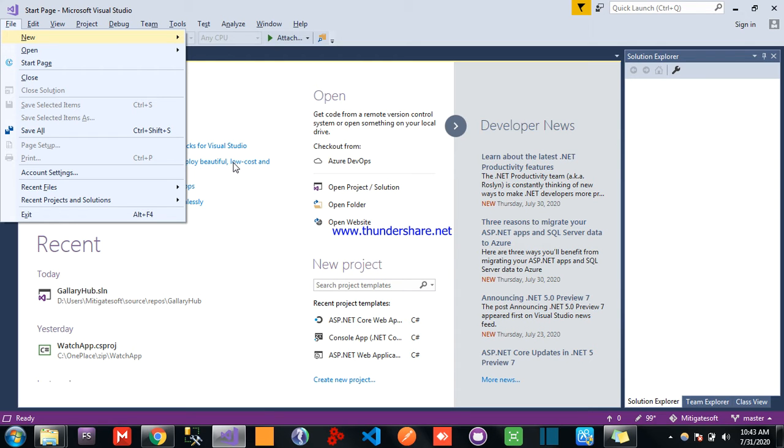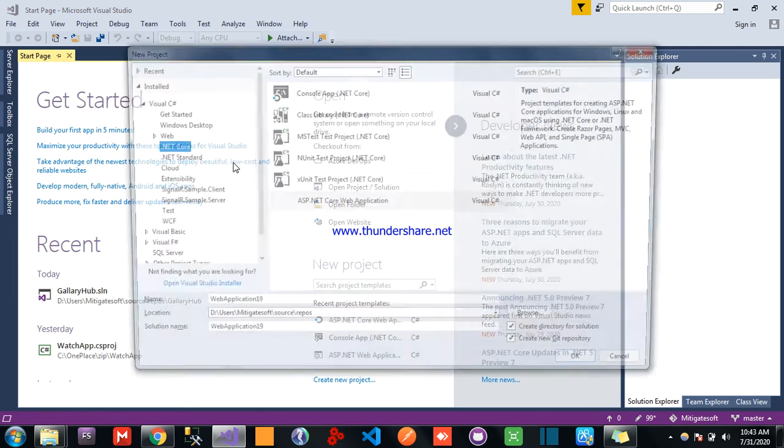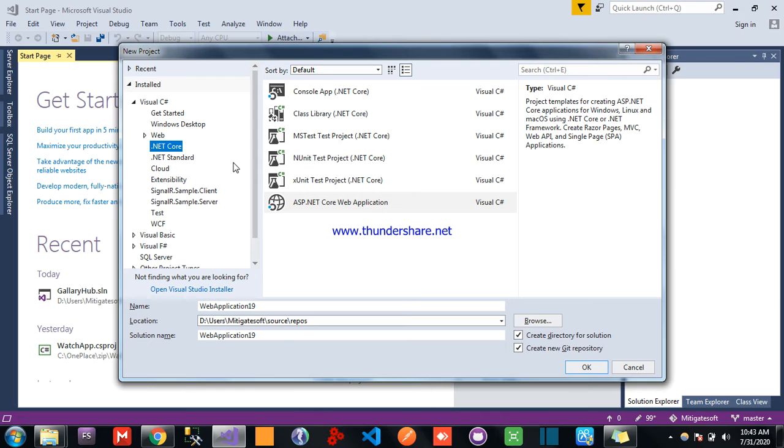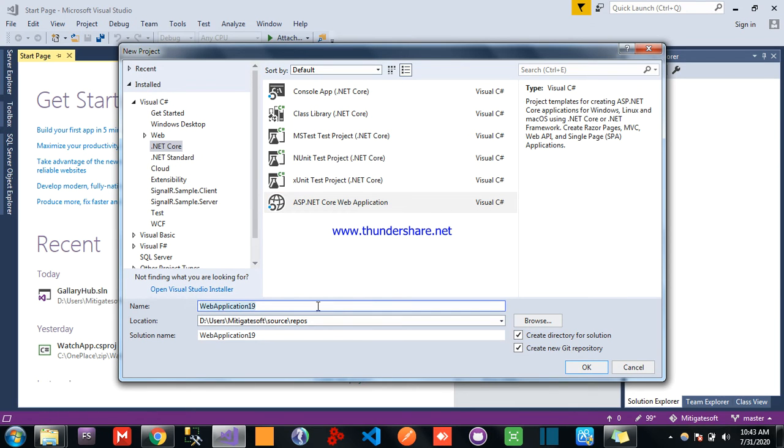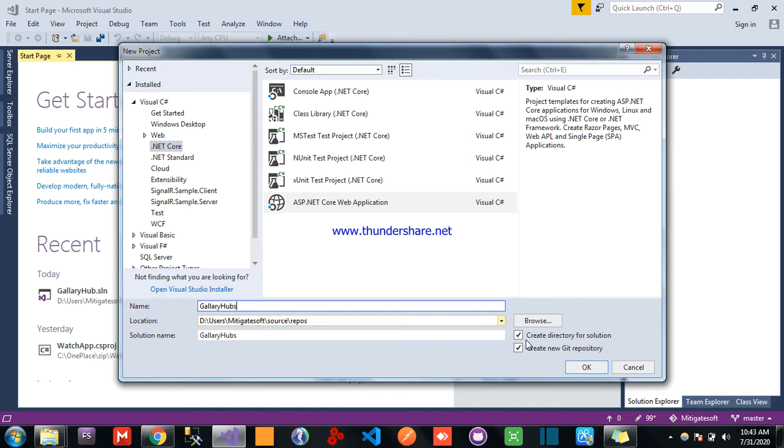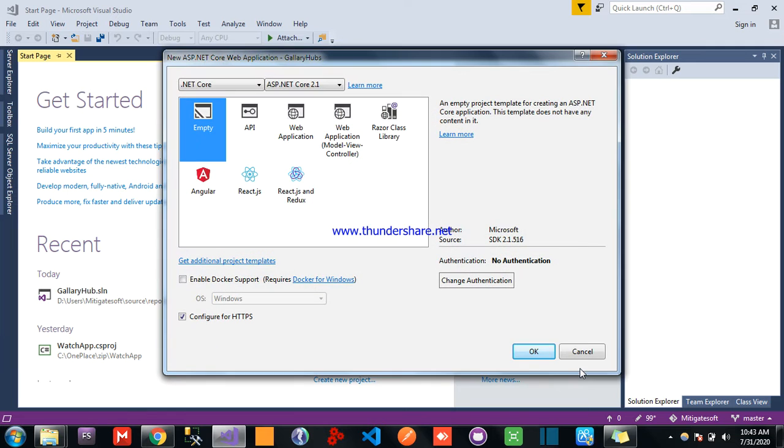In web application go file menu new project, here select .NET Core and select ASP.NET Core web application and give the name as gallery hub and click ok. Now select empty template and rest of the page then select default, click ok.